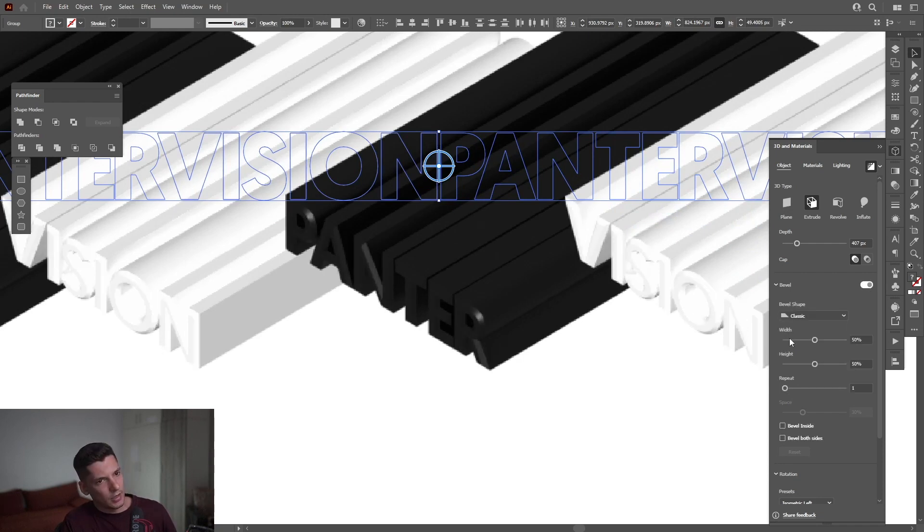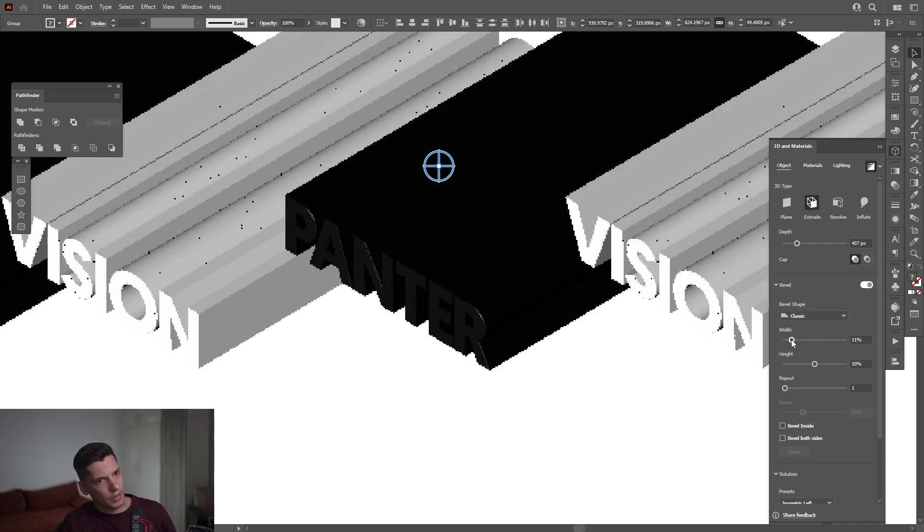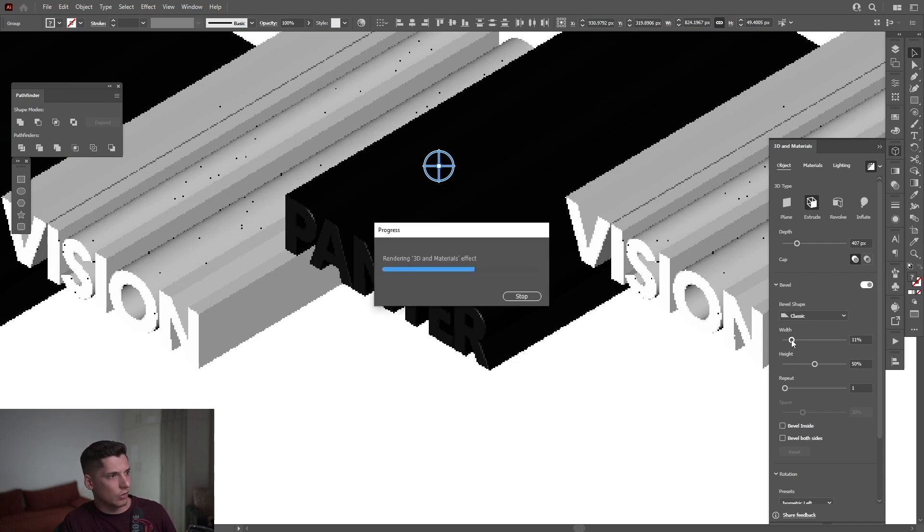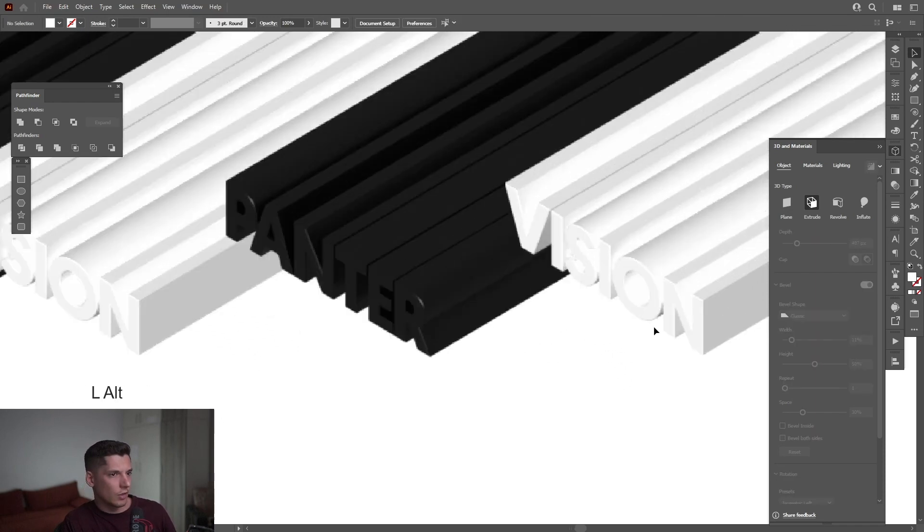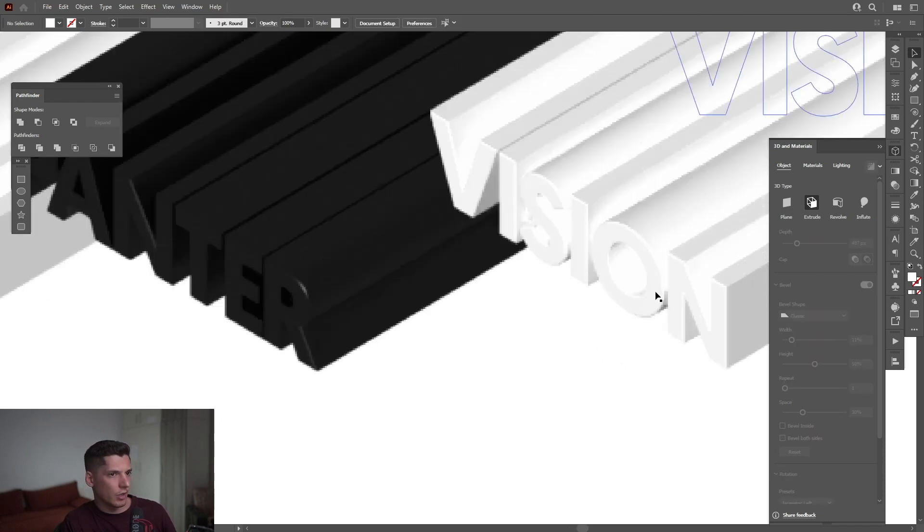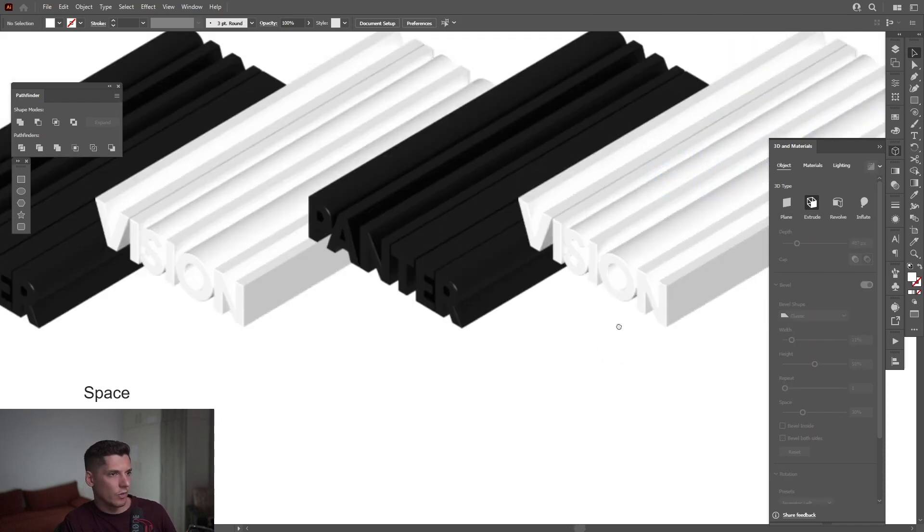I'm going to decrease the width of the bevel to 10. There you go, it's much more smooth.